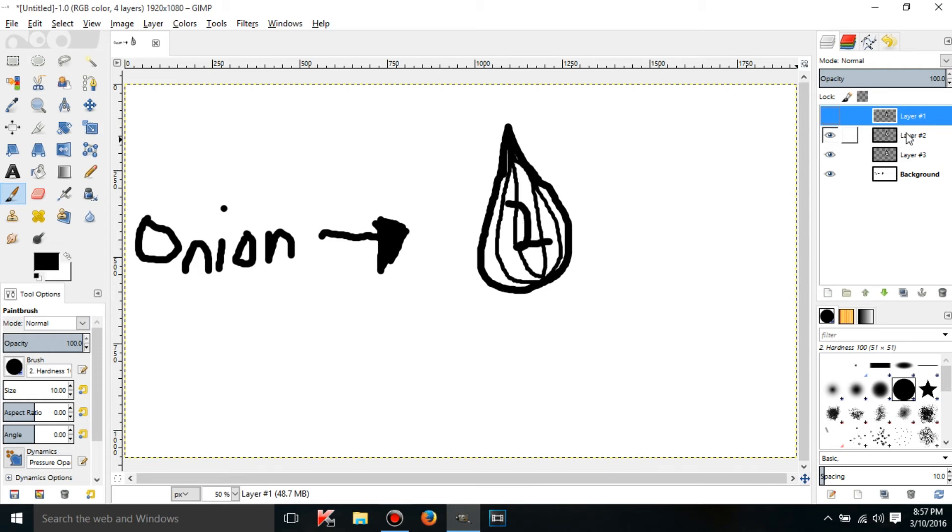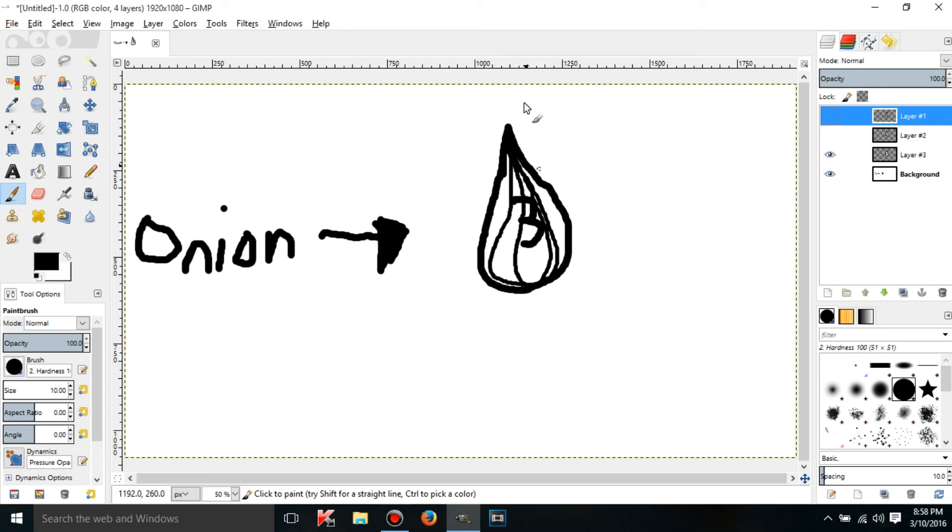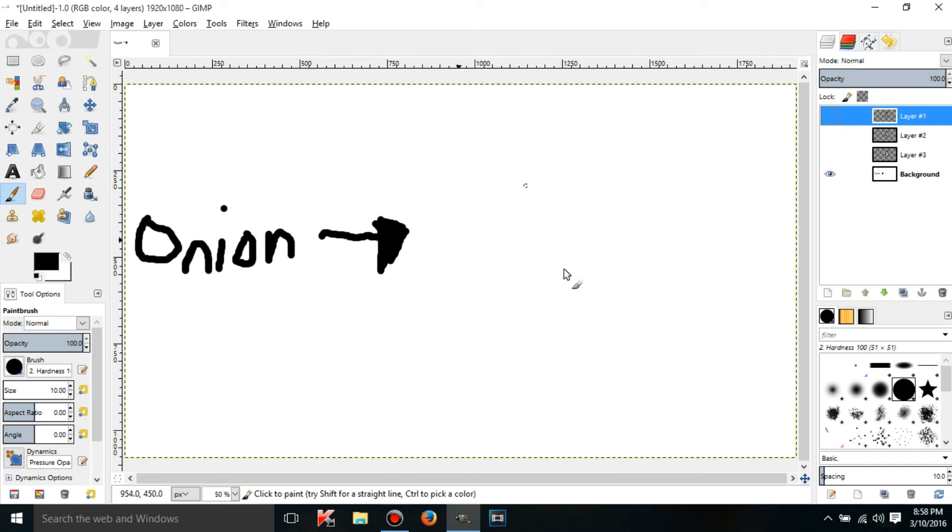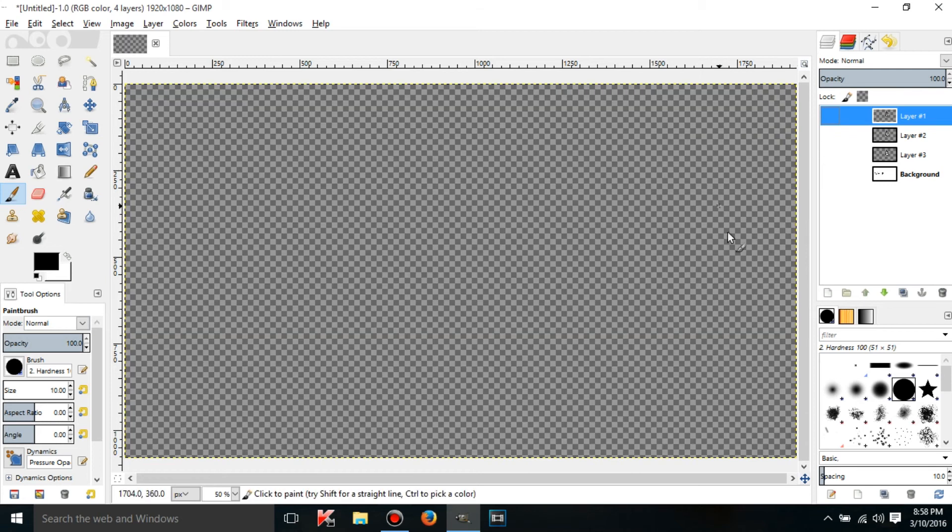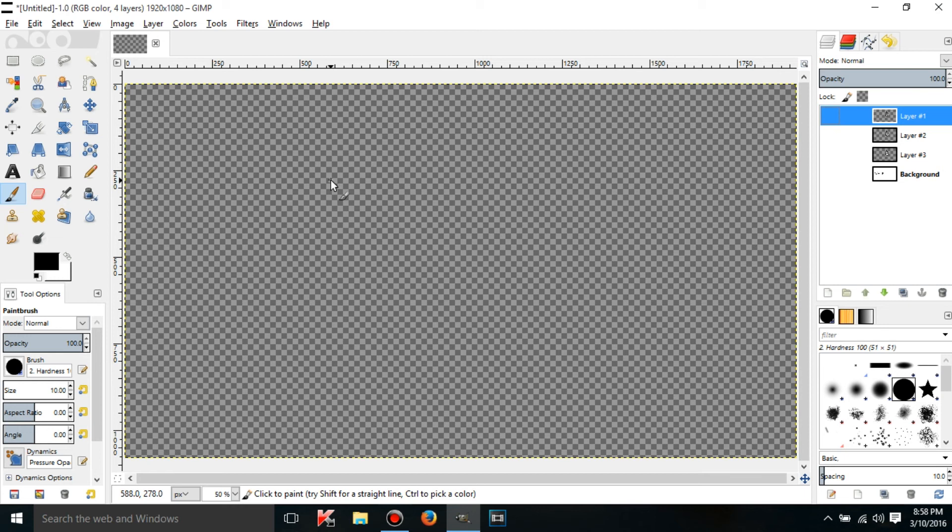If I click on layer number two it's going to be invisible, and if I click on layer number three you're just going to get the background. If I click on the background you're going to get this weird checkerboard. What this is, it just means 100% transparency.